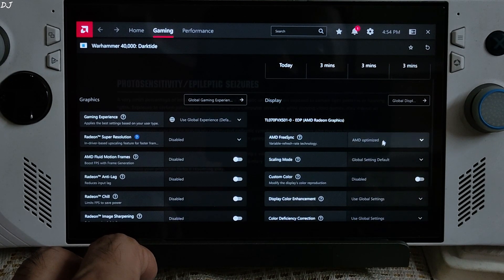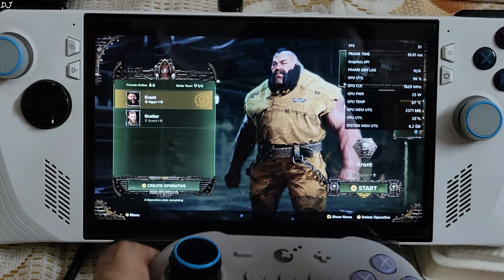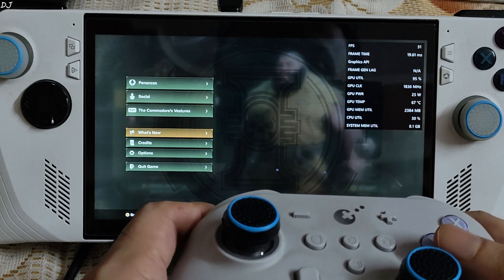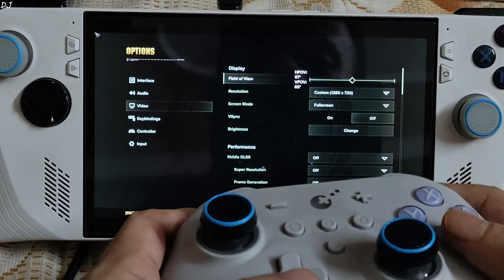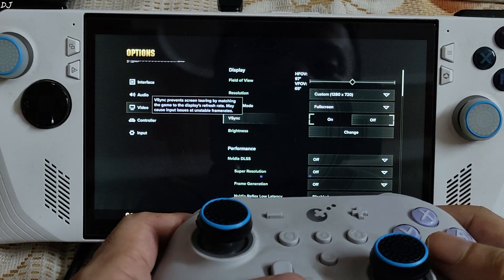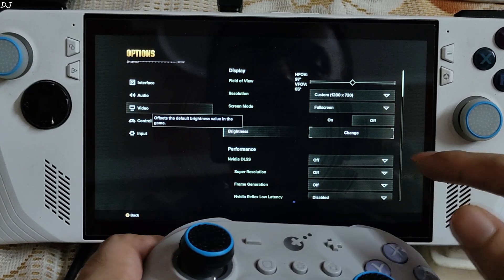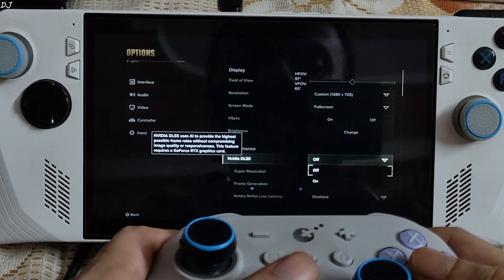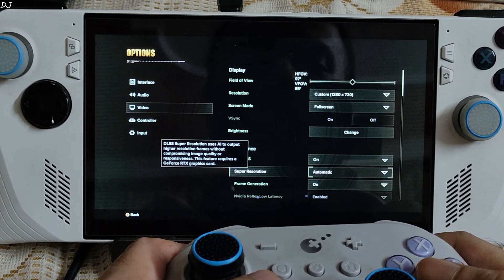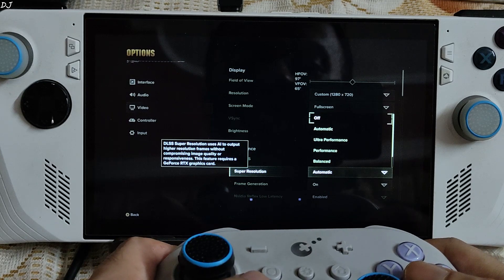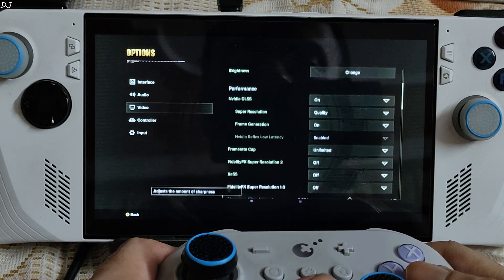Connected my GuliKit KK3 Max gamepad via Bluetooth mode. Internet settings: FreeSync and VSync enabled. In-game settings: 720p resolution, full screen, VSync disabled. We have access to the NVIDIA DLSS setting — it's basically XeSS version 1.3. Super resolution set to Quality. Frame generation disabled for the time being. Medium preset, motion blur disabled.